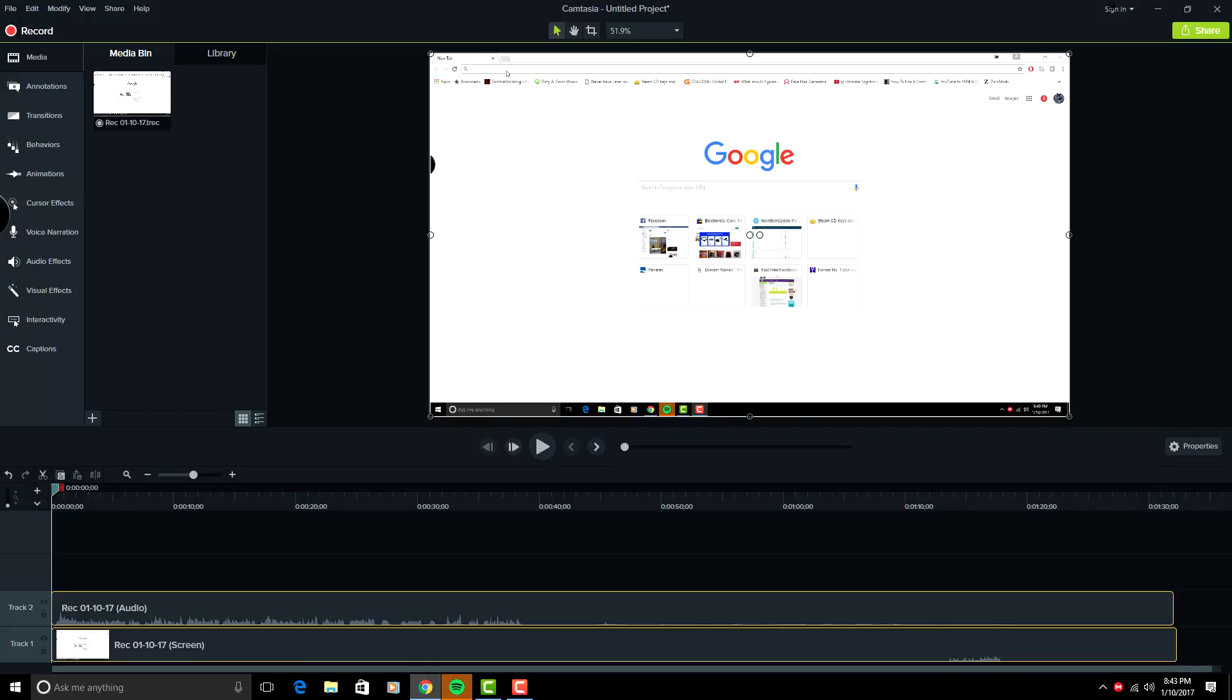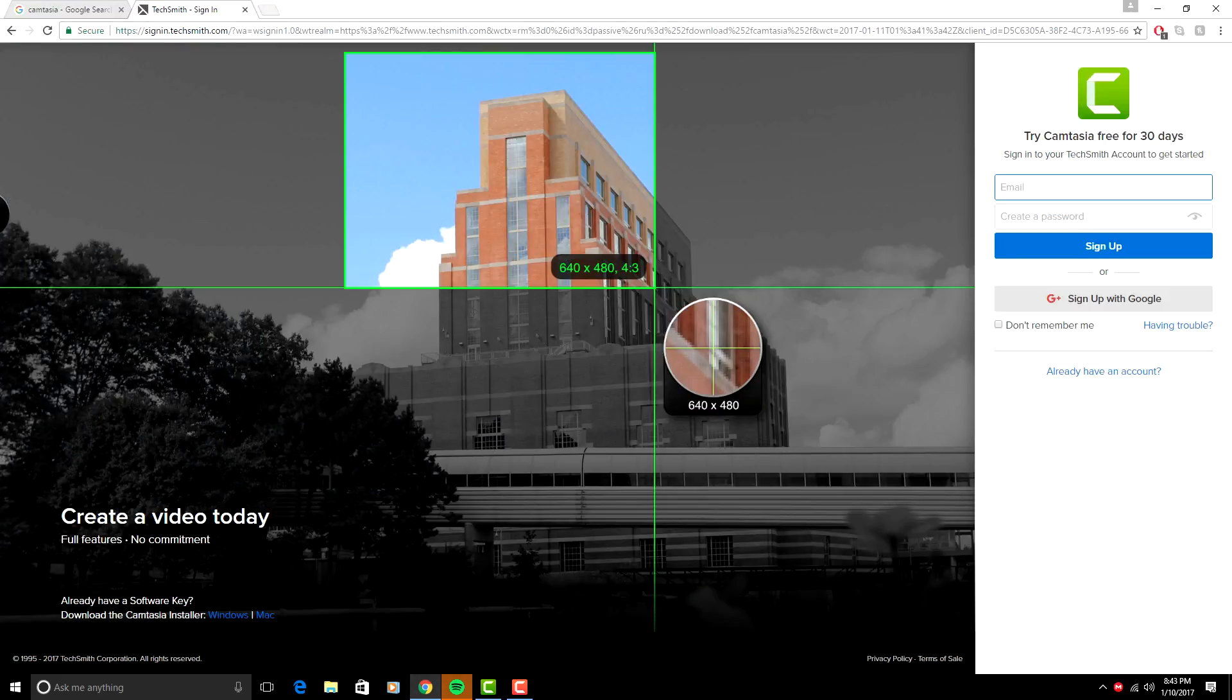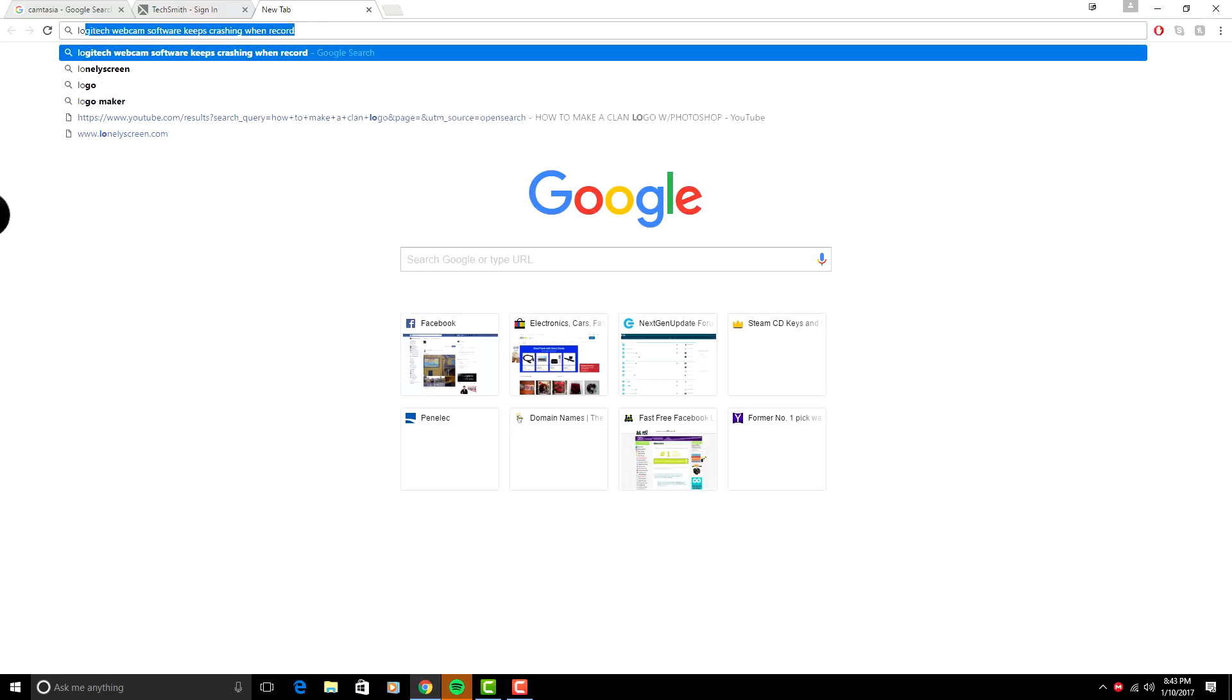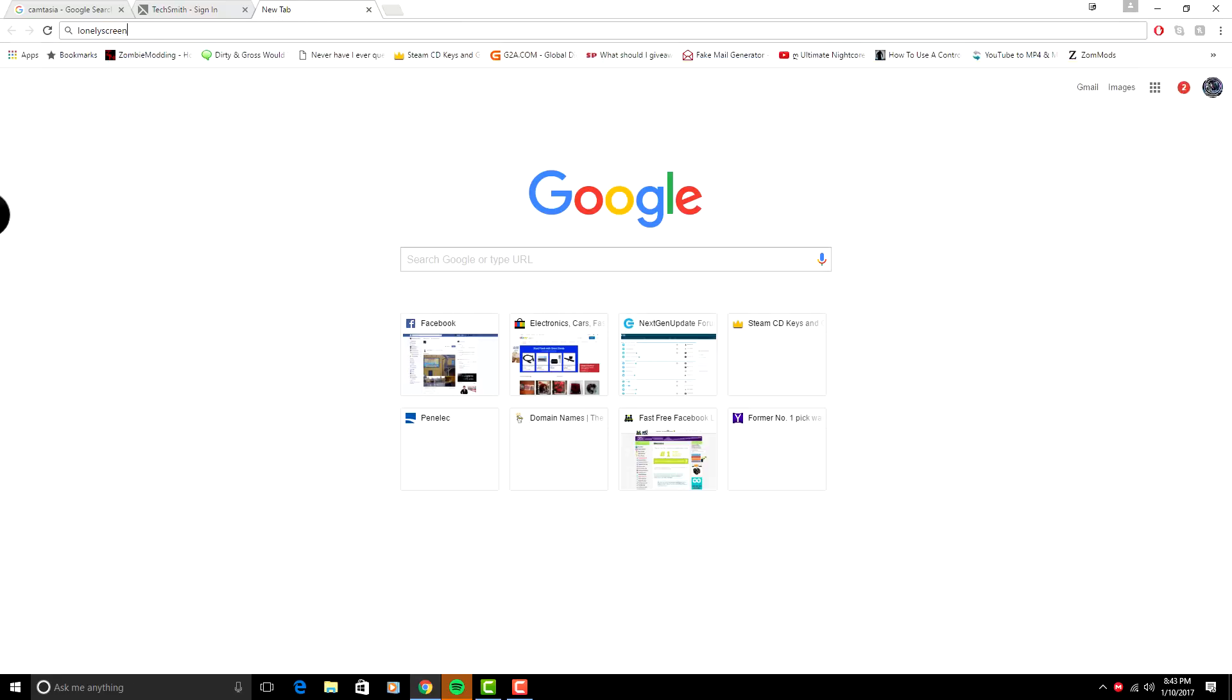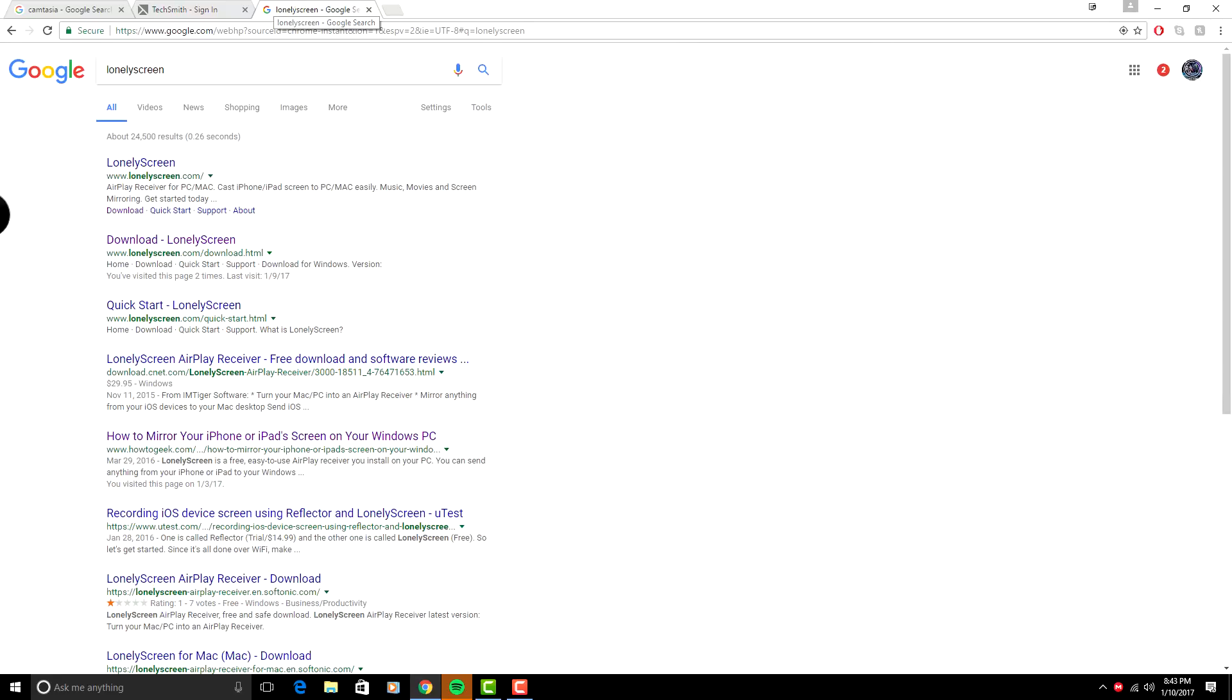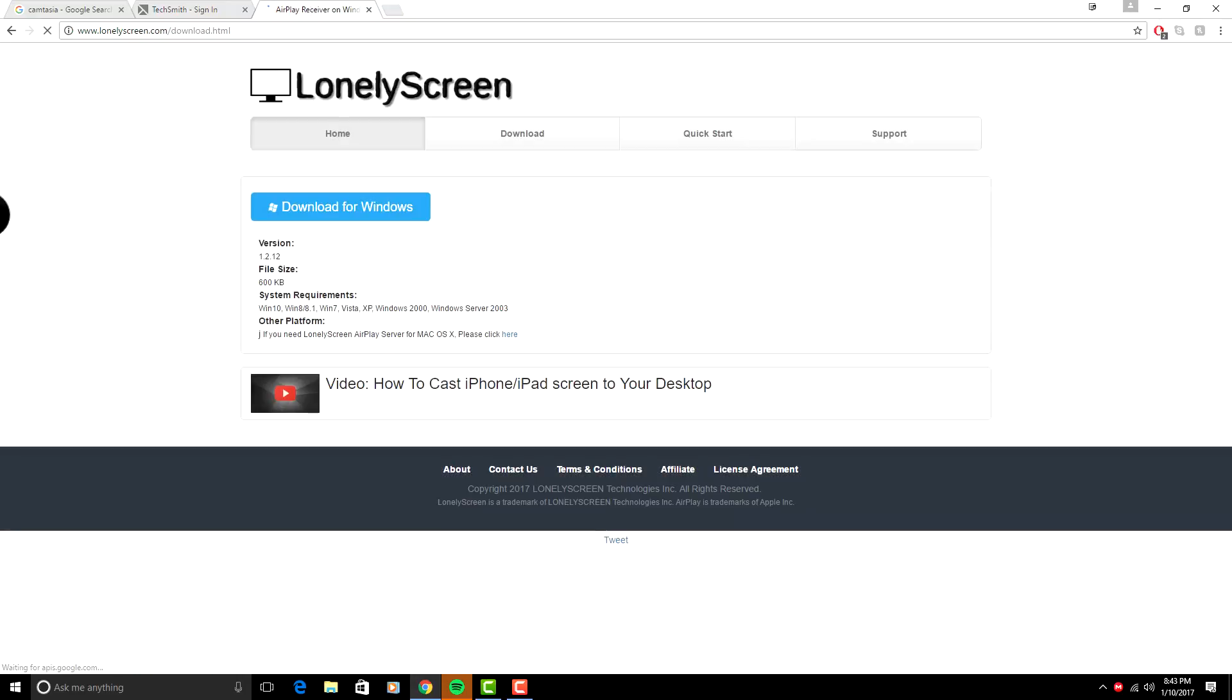Download this thing called Lonely Screen. Once that is open and ready, you're going to click download and you're going to click download for Windows.